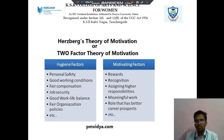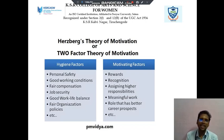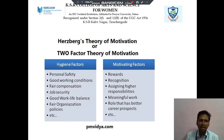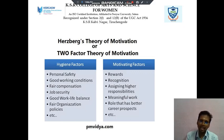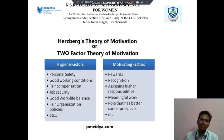Next we discuss about Herzberg's two-factor theory of motivation. There are two factors: hygiene factors and motivational factors. Hygiene factors include personal safety, good working conditions, fair compensation, job security, good work-life balance, and fair organizational policy. The motivating factors include rewards, recognition, assigning higher responsibility, and meaningful work roles that have better career prospects.